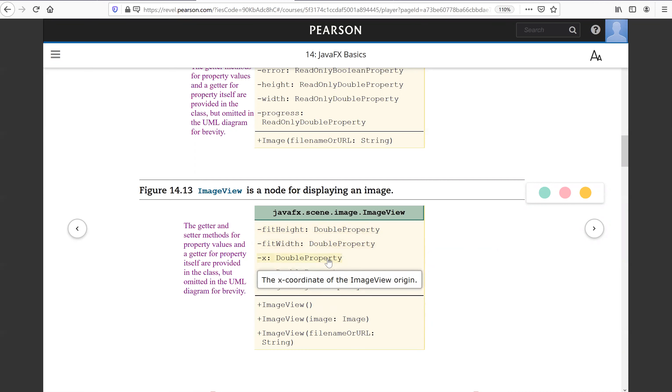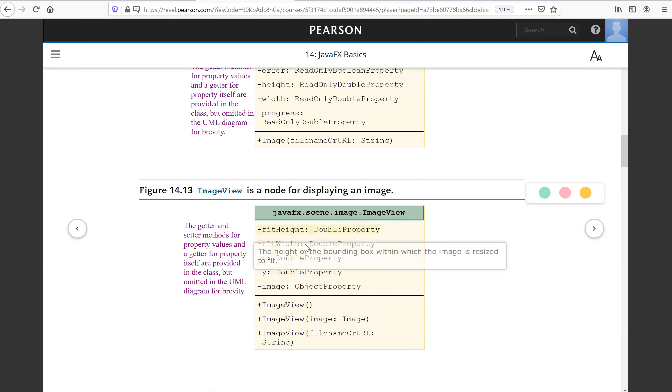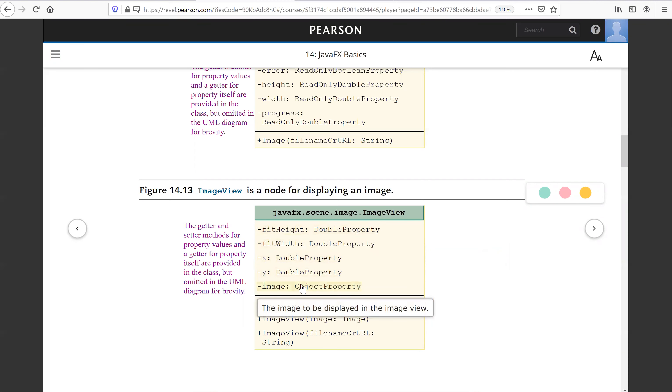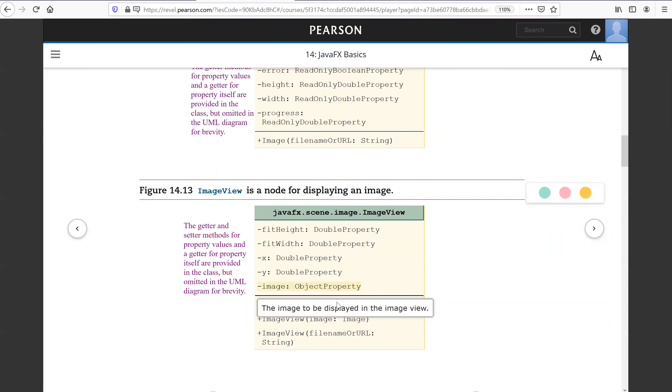X, Y is the coordinate, the upper left coordinate of the image. And this is the image object. So this is the object property image to be displayed in the image view.